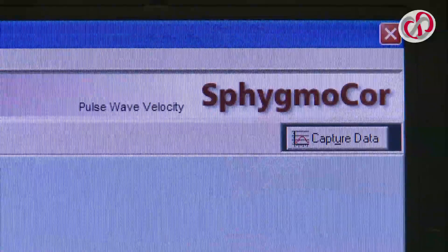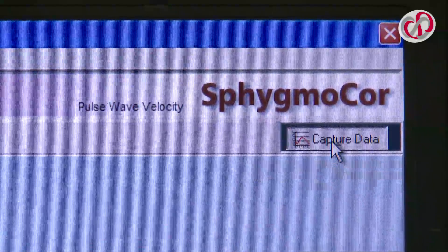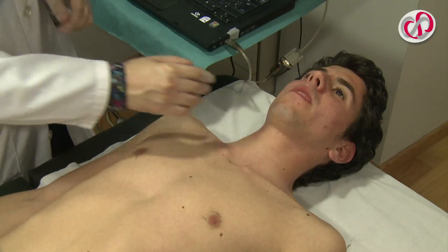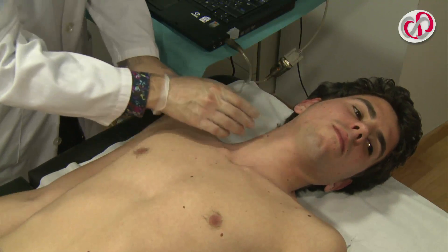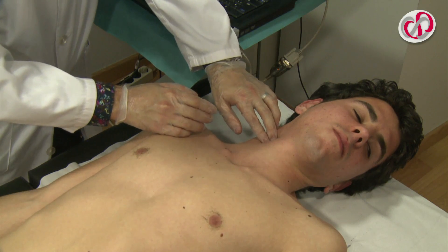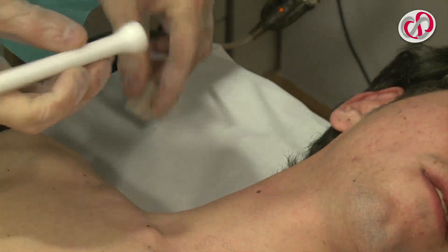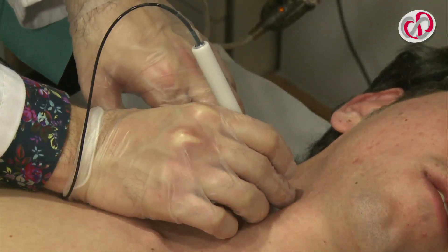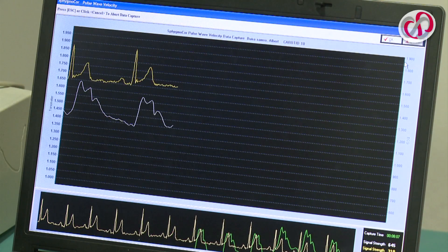Select Data Capture on the screen. The message 'Carotid site' will appear — click Accept. With the head gently tilted to the left, we look for the carotid pulse again and apply the tonometer to that point. A strong, stable and reproducible wave must be obtained that we can register for some 10 to 30 seconds.